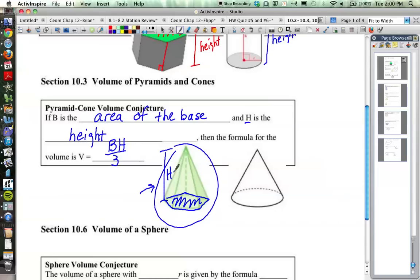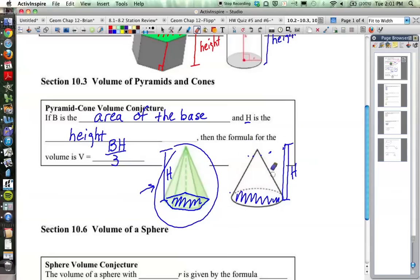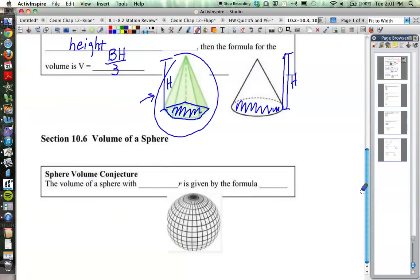Same thing is true of a cone: area of the base times the height divided by 3. Three of these cones would fit inside a cylinder with the same base. If you made a cylinder out of this, it would take three of those cones to fill up one of those cylinders. That's where we get our formula, and you can try that out — we have sometimes tried that out in class. But this time we are just going to give you the formula.